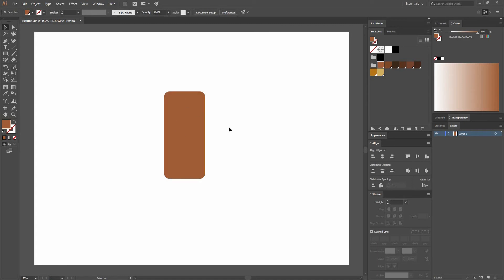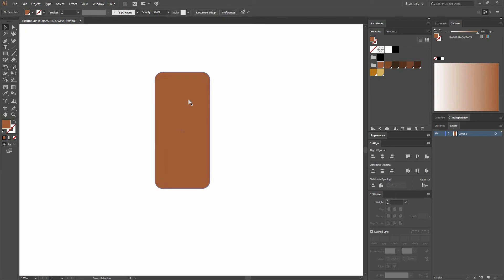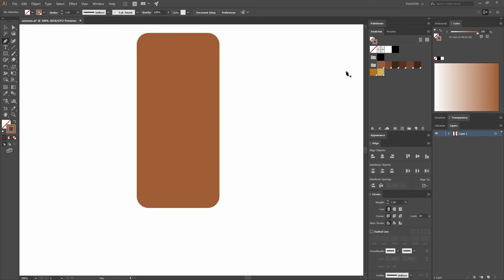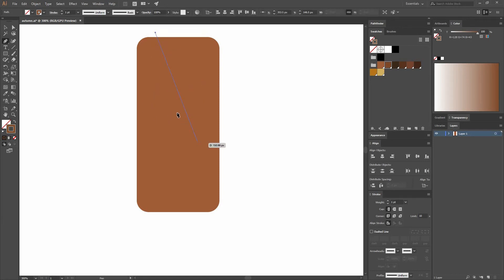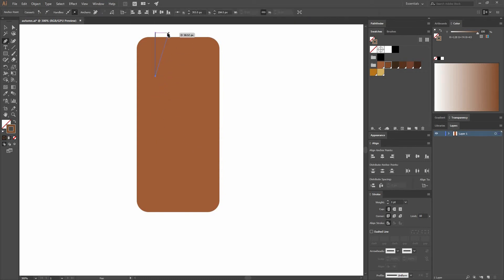I'm going to zoom in by pressing Ctrl plus, go to my Pen tool or press P, swap the stroke and fill, and select a darker color, this darker brown color. I'm going to make a point by pressing on my Pen tool there. Then while pressing Shift, I'm going to create a straight line by making another point.